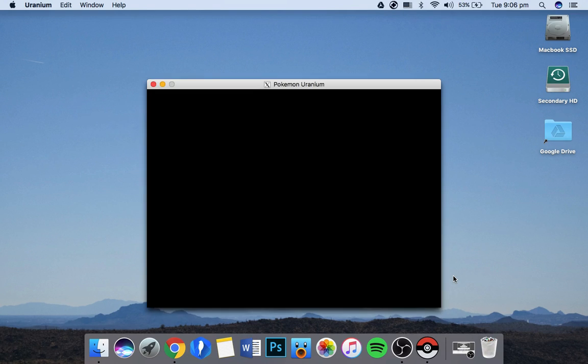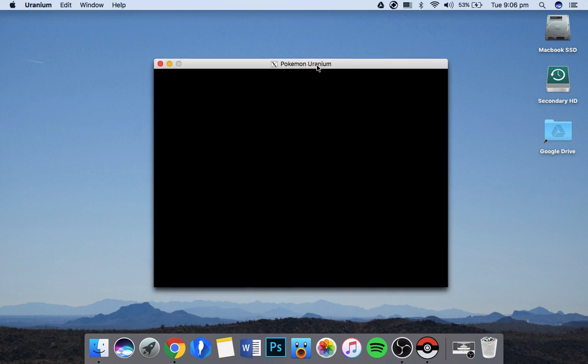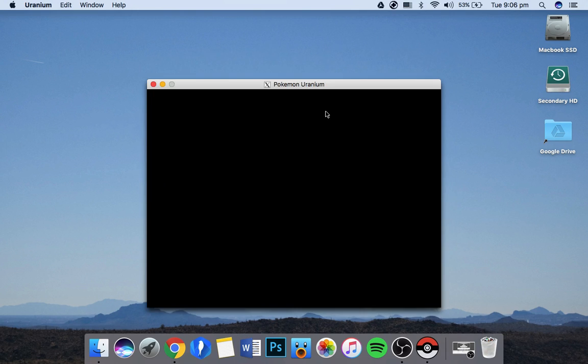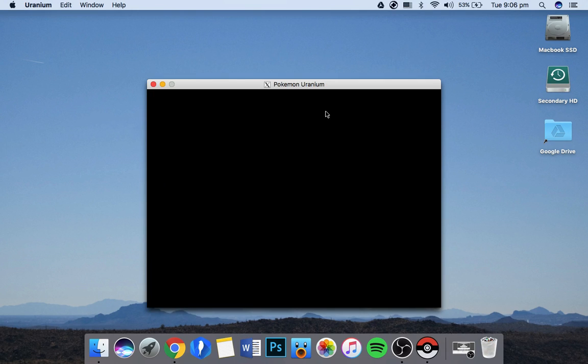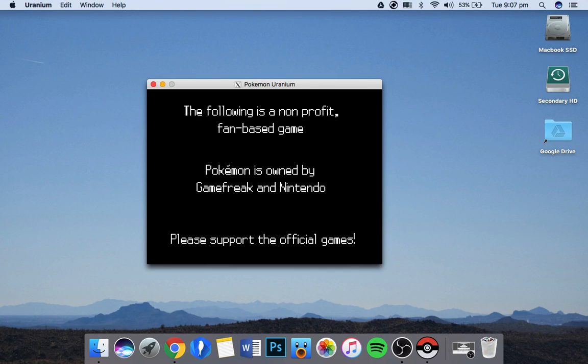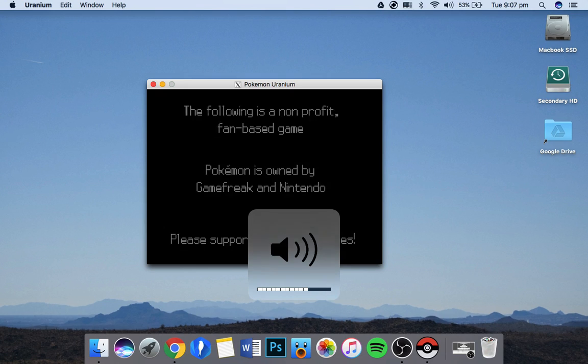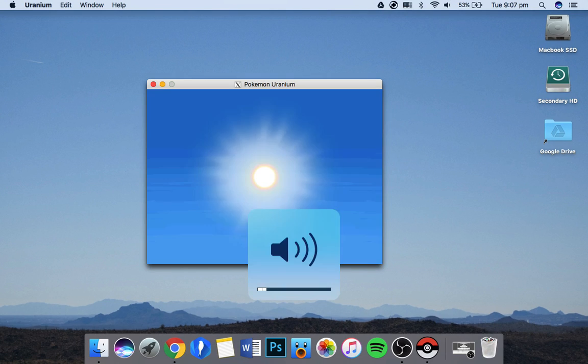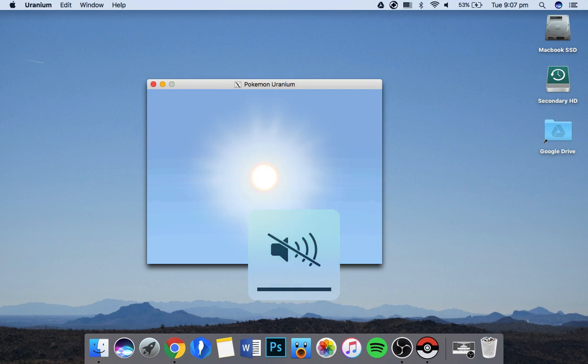Any minute now. There you go, you get a nice little window and the game will load. That's really loud. There you go.